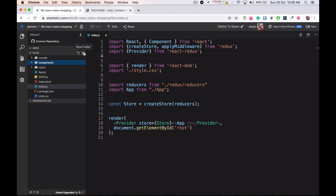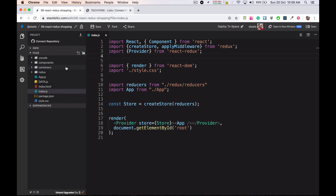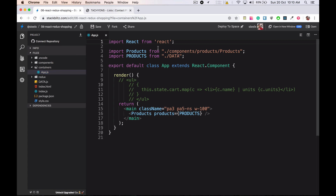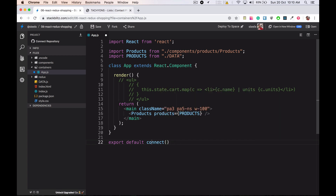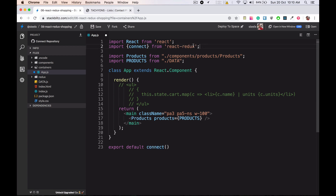There is going to be another folder called 'container'. What's the difference between containers and components? Components are basically dumb — they just receive data via props sent by their parents, that's why they are called dumb components. Containers are components which are connected to Redux. We are going to connect this app component to our Redux via a method called 'connect', which is provided by the react-redux package we installed in one of the earlier videos.